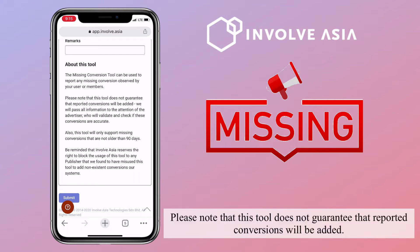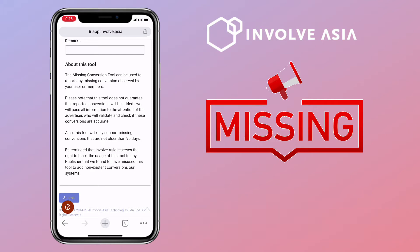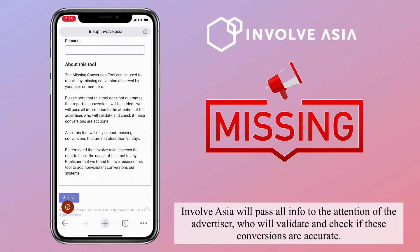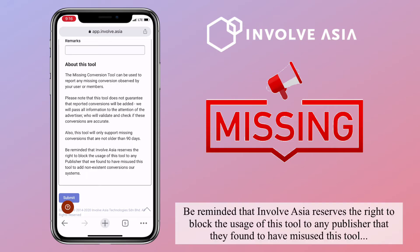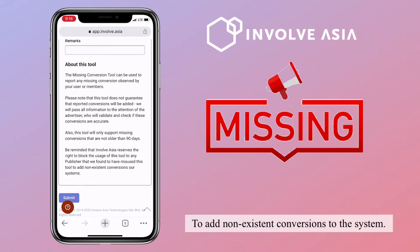Please note that this tool does not guarantee that reported conversions will be added. InvolveAsia will pass all the info to the attention of the advertiser, who will validate and check if these conversions are accurate. Also, this tool will only support missing conversions that are not older than 90 days. Be reminded that InvolveAsia reserves the right to block the usage of this tool to any publishers found to have misused it to add non-existent conversions to the system.